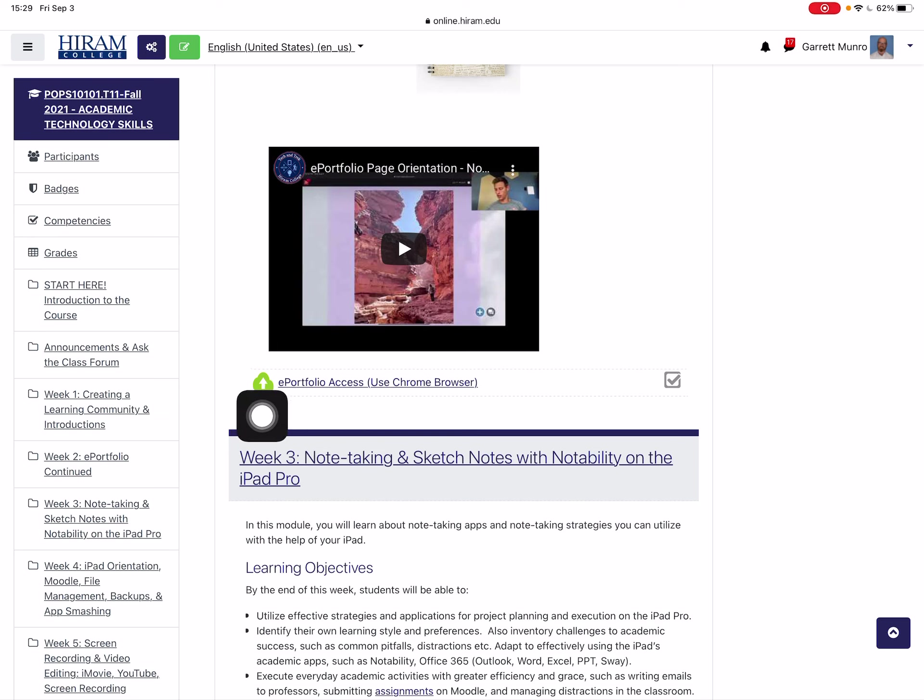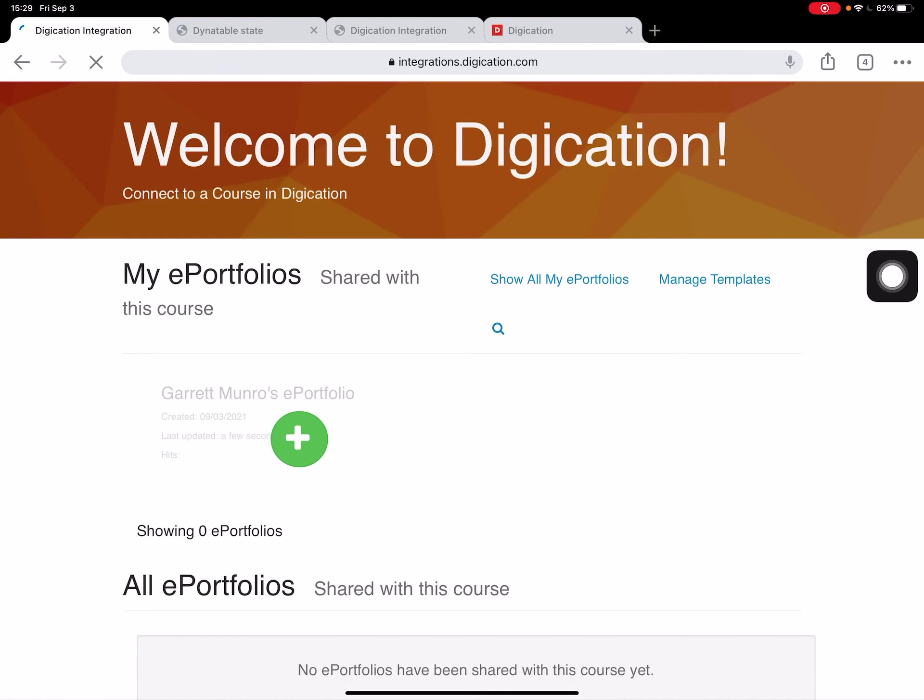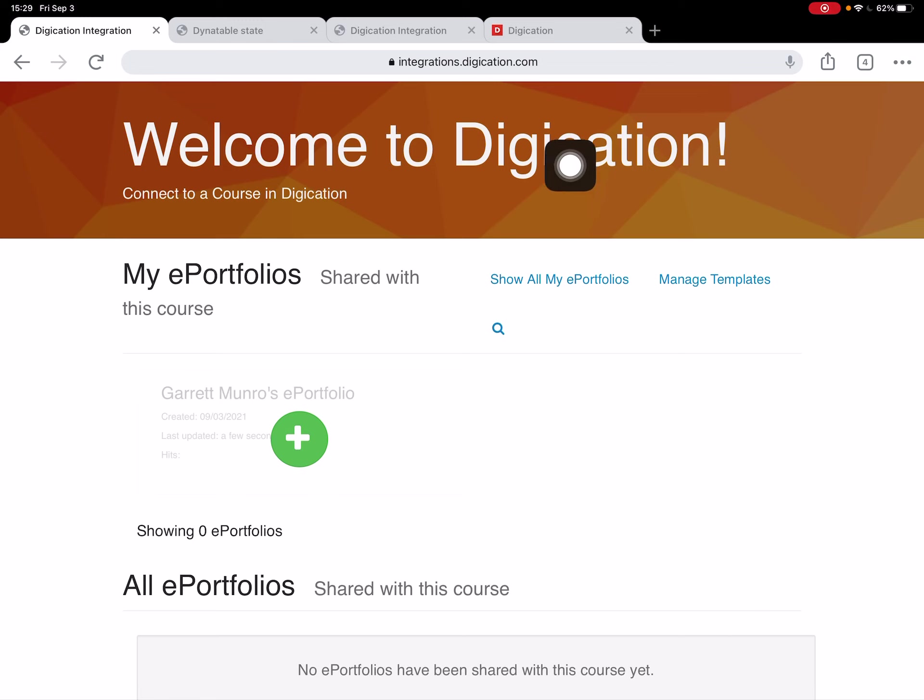You can see it's got this green blob and it prompts me to use Chrome. I'm going to tap on that. Now if everything's going well it should open up this page: Welcome to Digication.